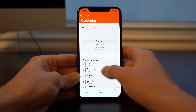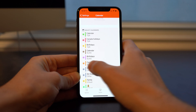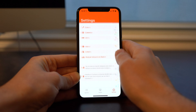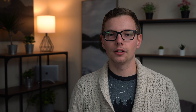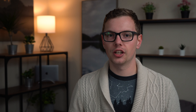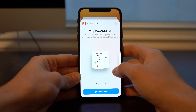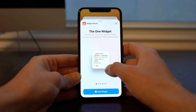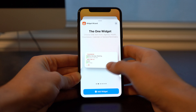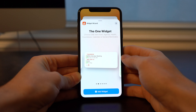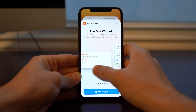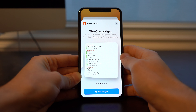So once you have those things customized to your liking, you really don't need to touch the app again. Now you can simply go to your widget tray and select your widget. In terms of the widgets offered, there's a bunch of different ranges in terms of size as well as the amount of features that you can put into each widget.